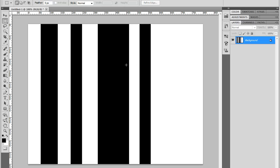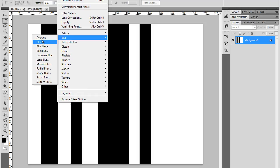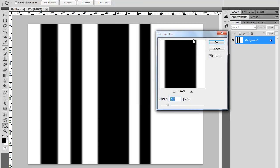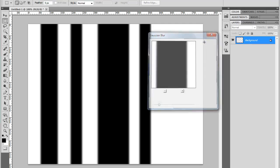Now I'm going to blur them. I'll go to Filter, Blur Gaussian Blur. Blur them just a bit, maybe a bit more, about 3 pixels. Looks good. Just press OK.